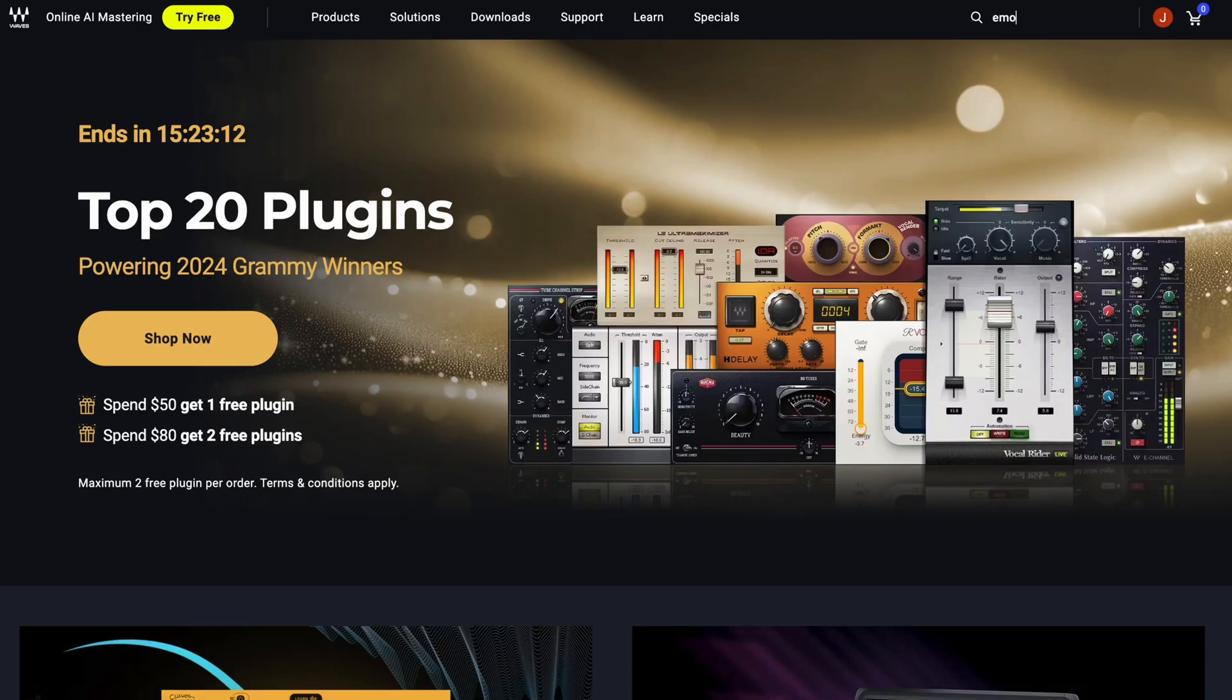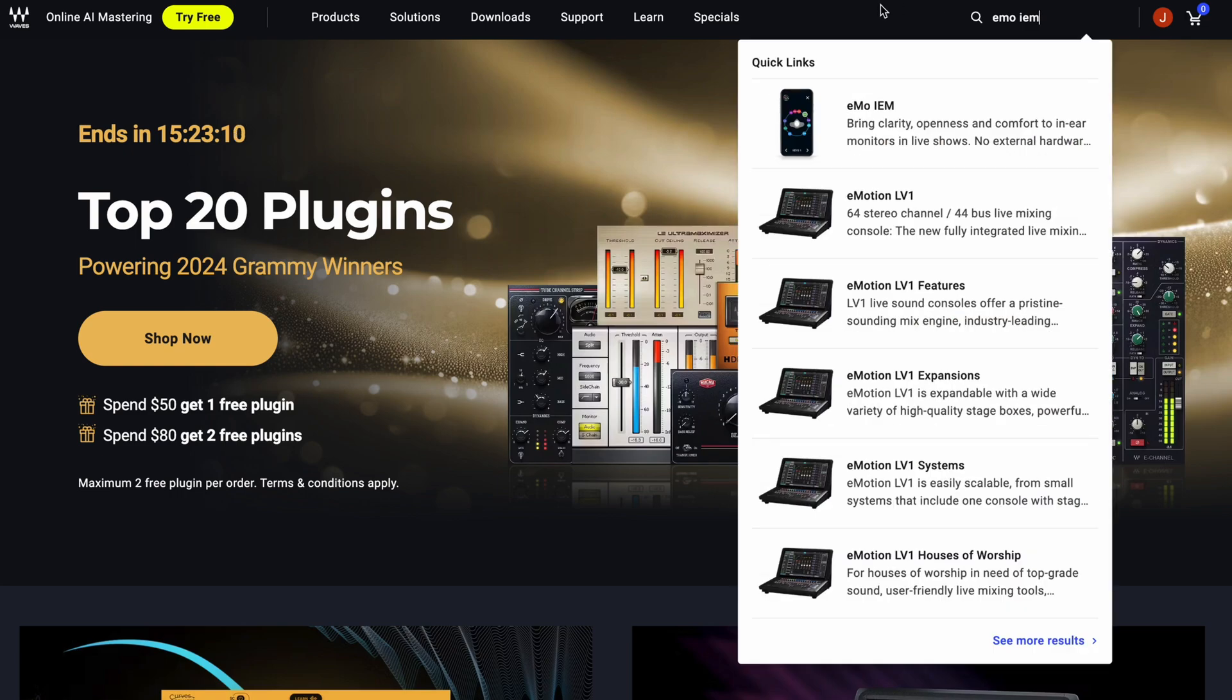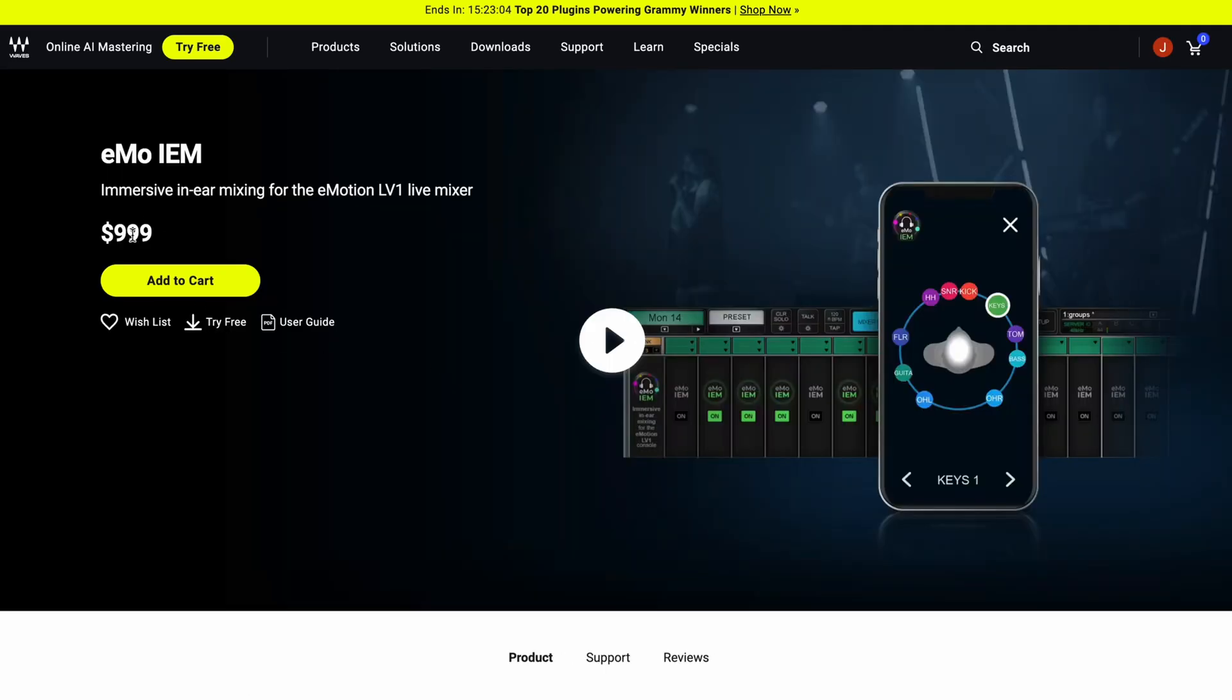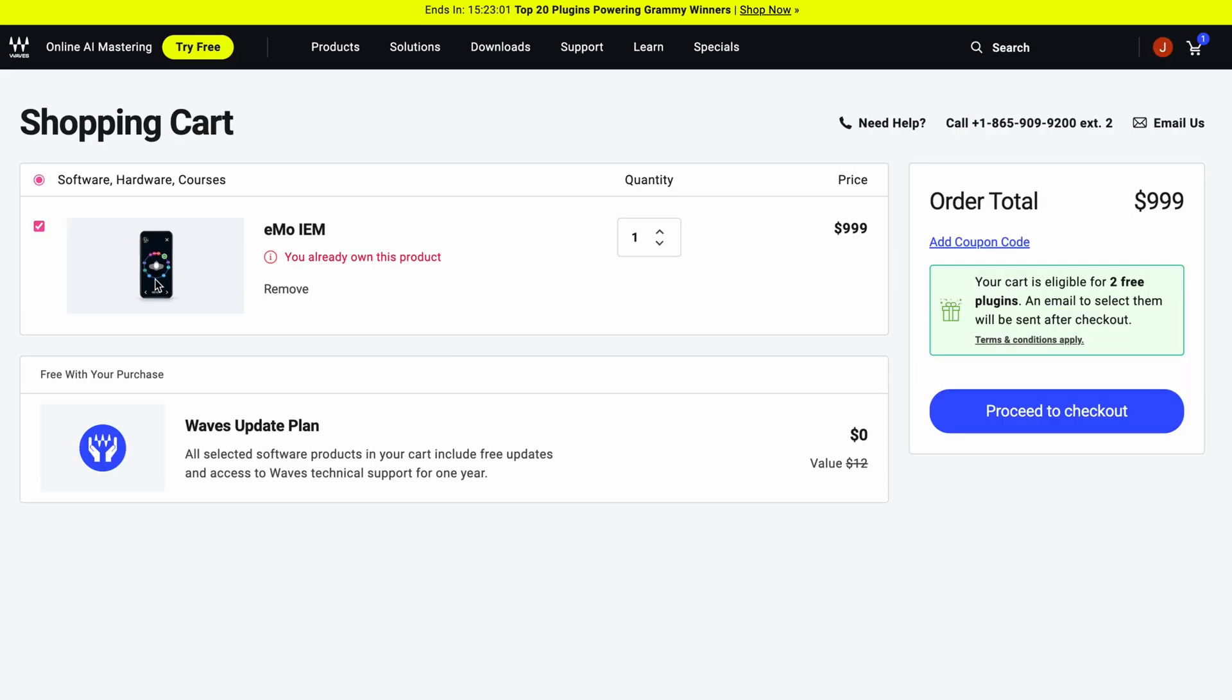With Waves LV-1 version 15, the Emo IEM system is already included in the software, but you need a license in order to be able to use it. In the description, you'll find a link to Waves homepage where you can buy the license, then just activate it on Waves Central and restart the whole system and you're good to go.